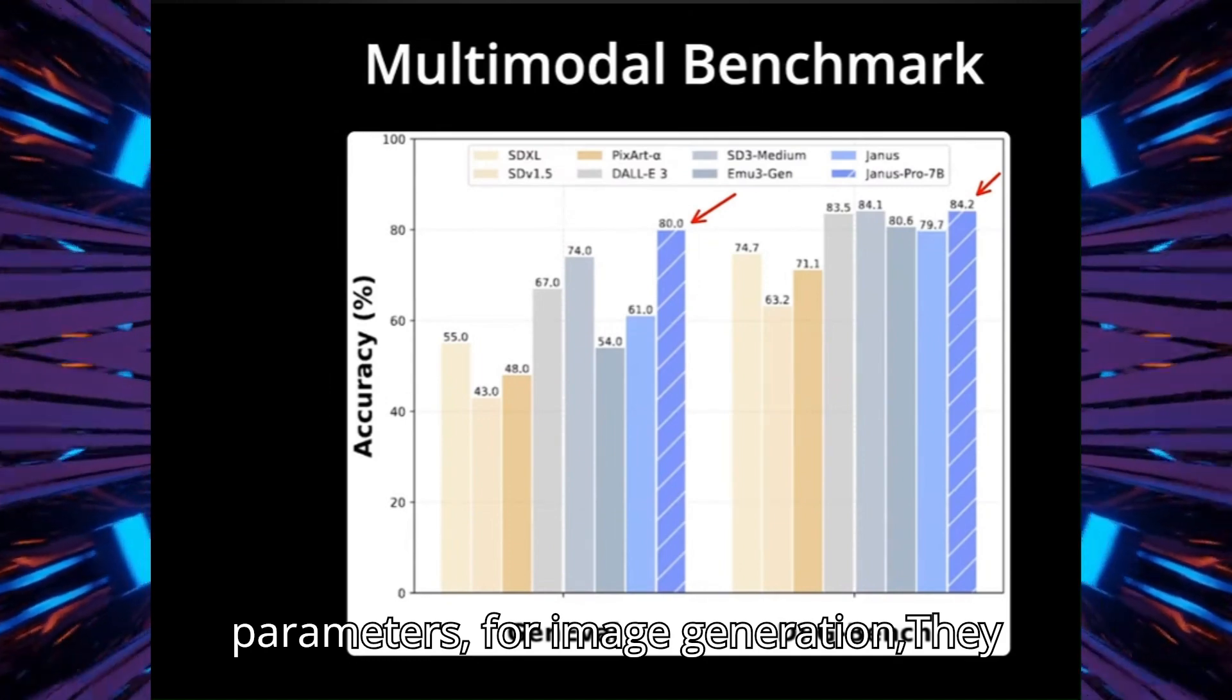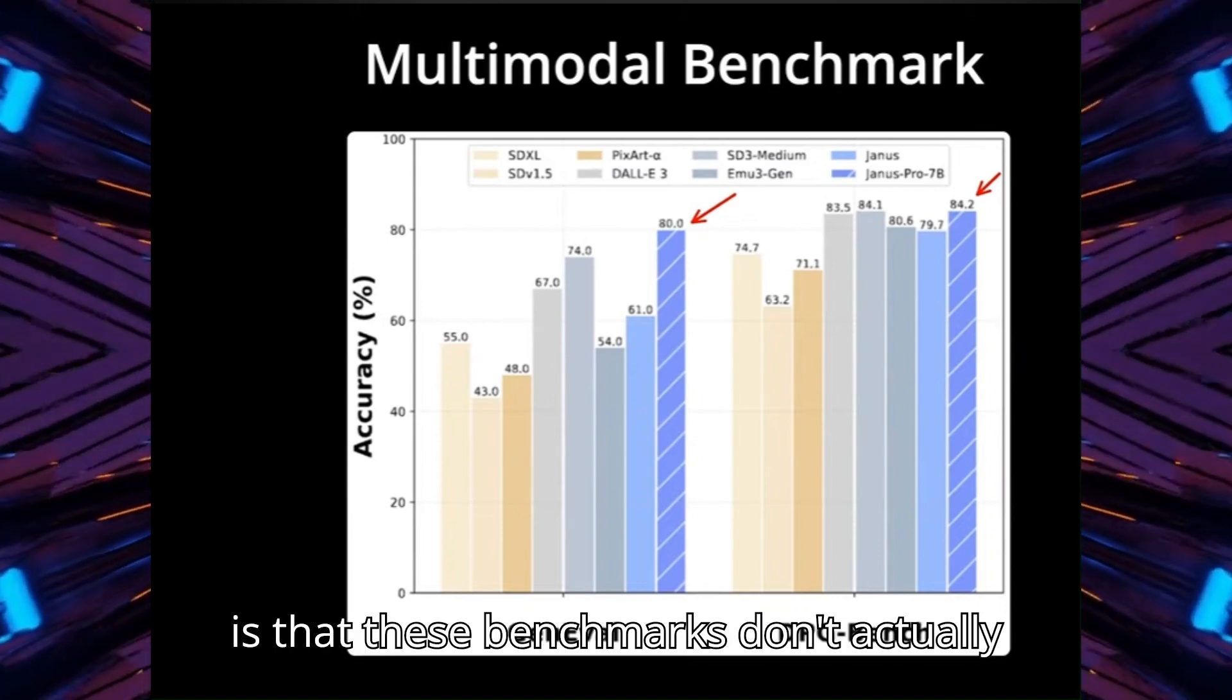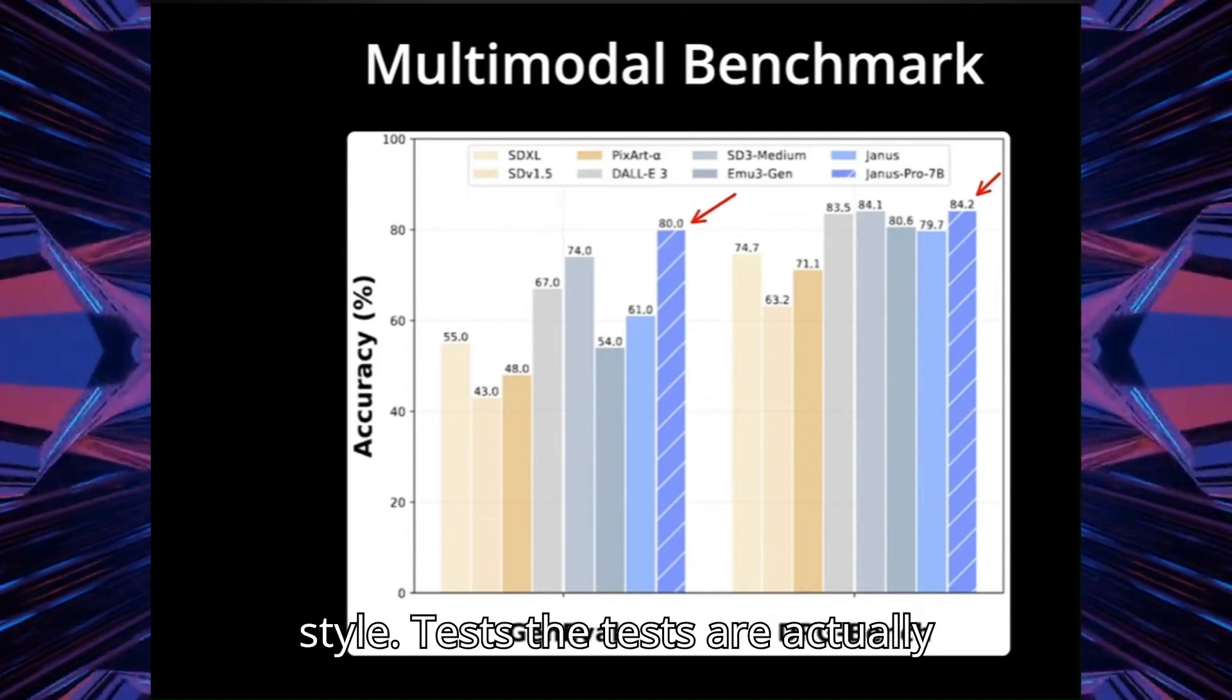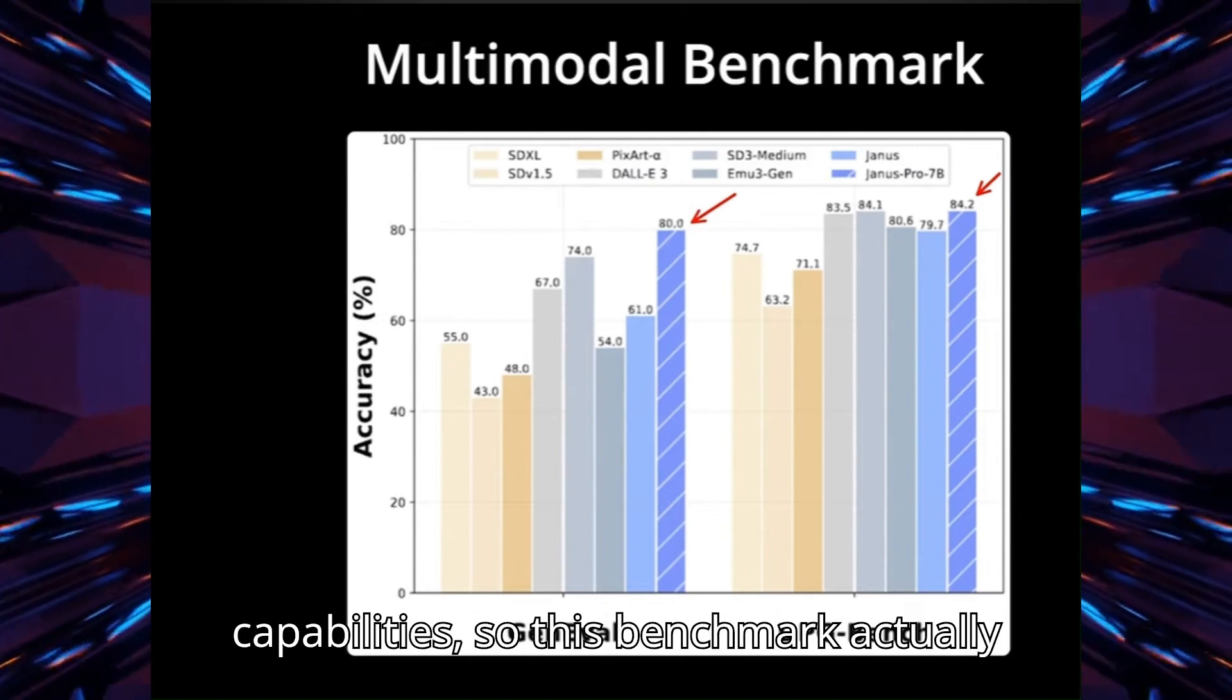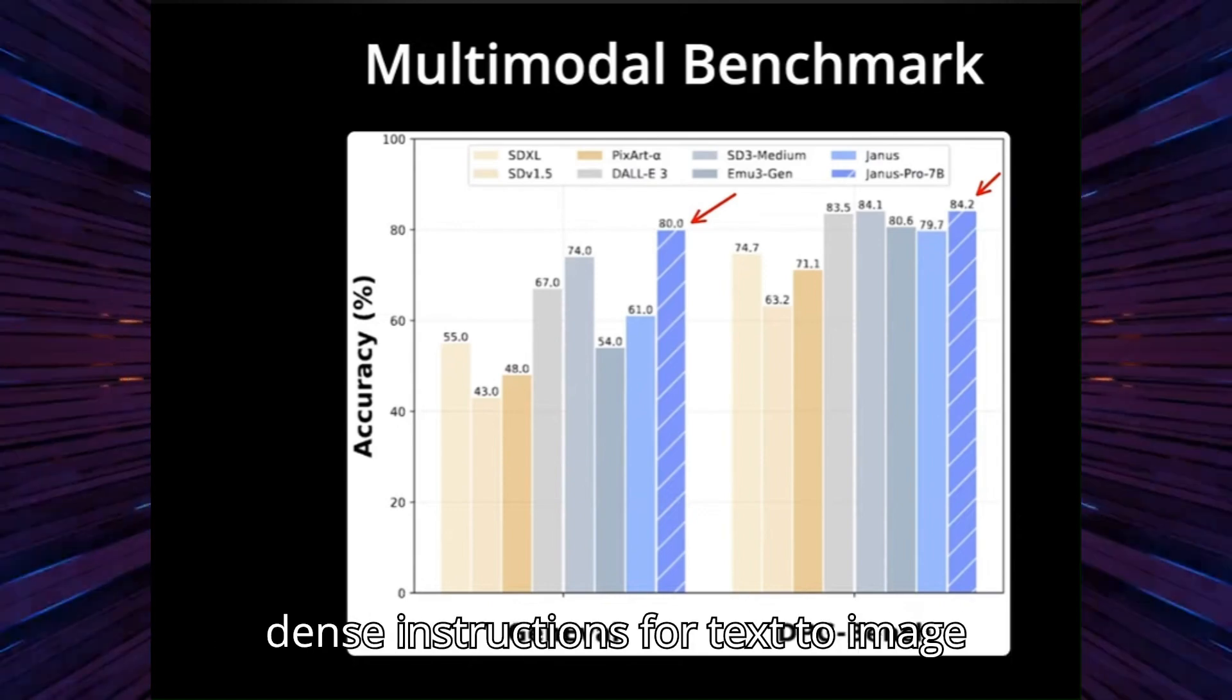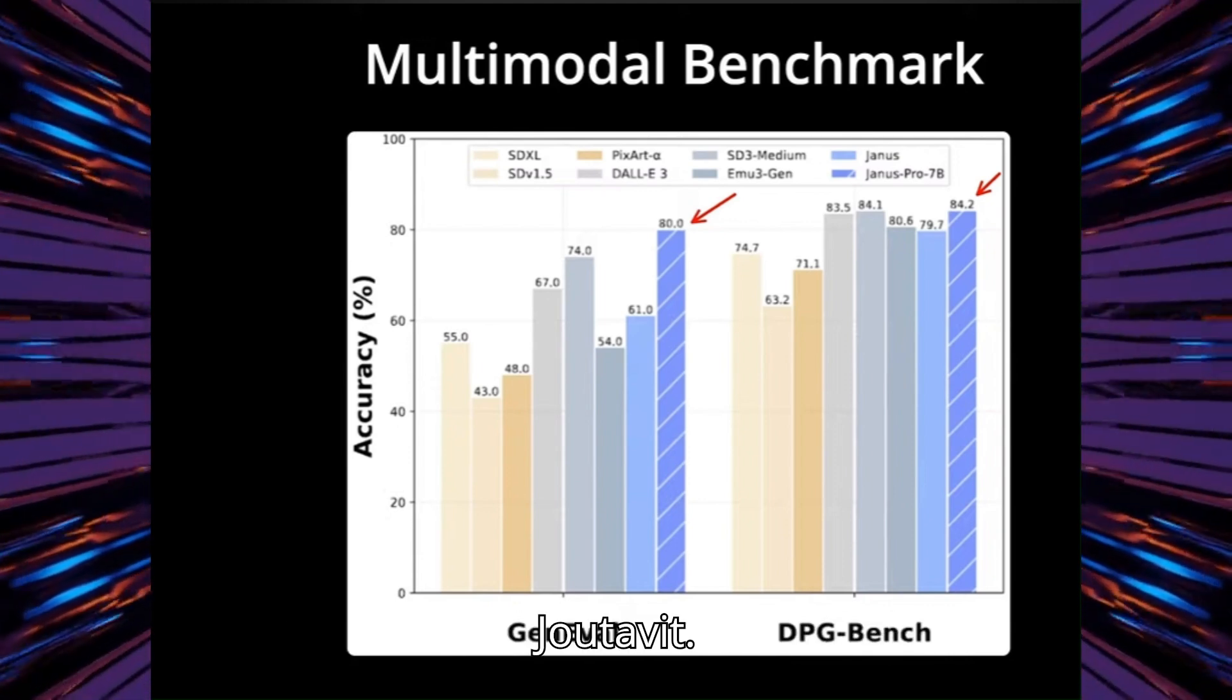For image generation, they also top the charts in terms of accuracy. One grain of salt here though is that these benchmarks don't actually test image quality, something that's quite hard to do outside of image arena style tests. The tests are actually checking for instruction following capabilities, so this benchmark actually shows that Janus Pro excels in following dense instructions for text to image generation, not that it's necessarily going to give you the best image out of it.